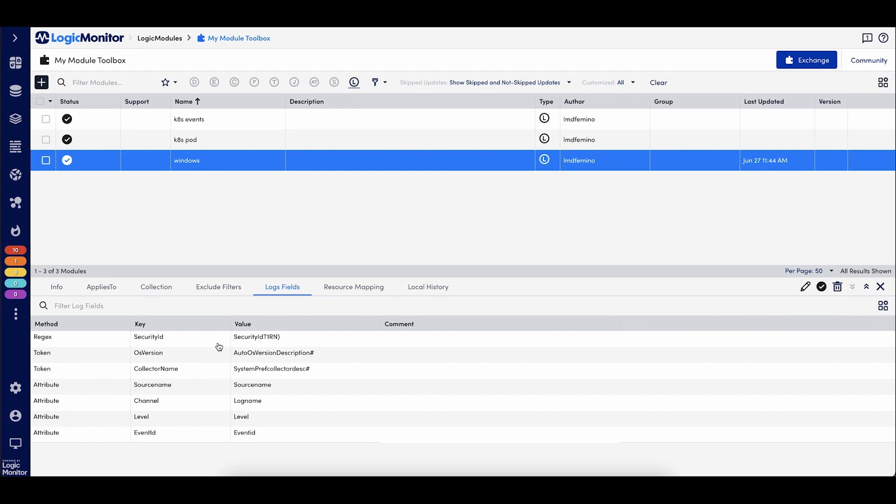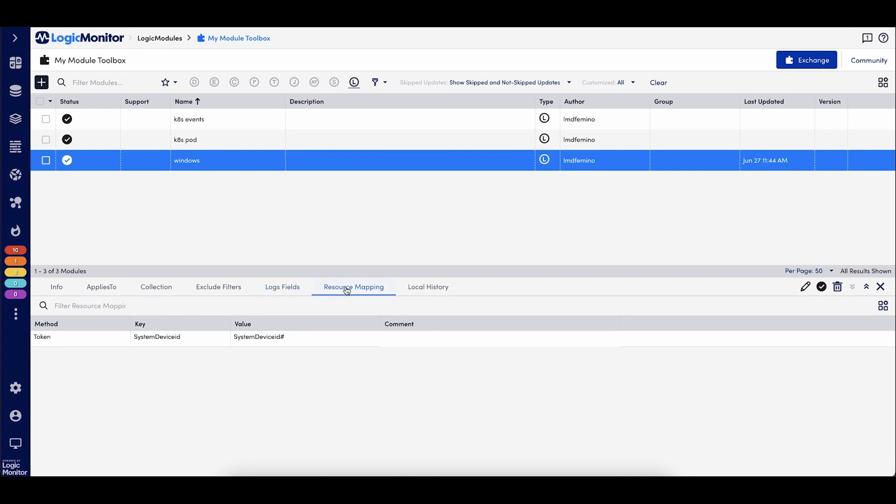I'm adding the security ID. I'm adding the OS version, which is coming from an LM resource property, the source name, the log name of the channel, the log level, and also the event ID. And then for resource mapping, I'm mapping it back to device ID.